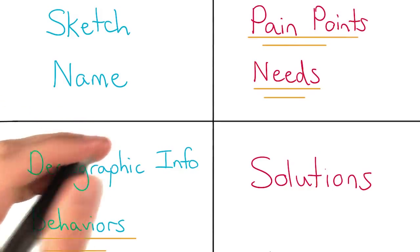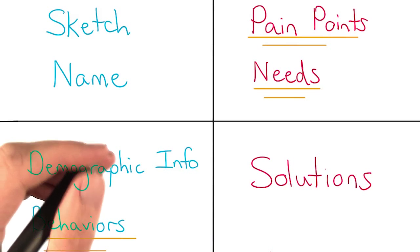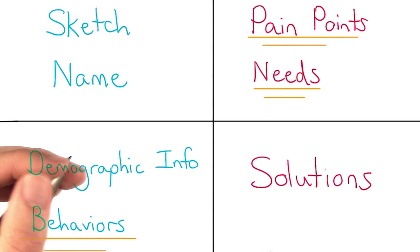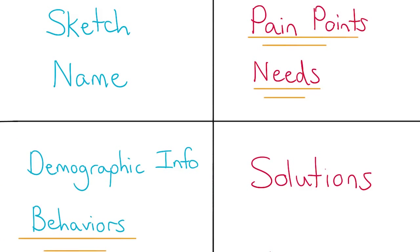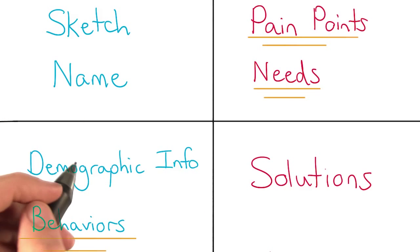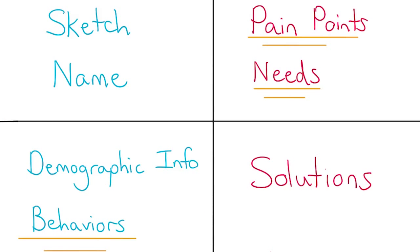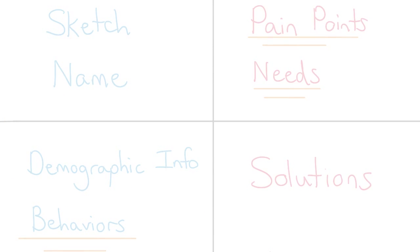You can rely on user research here to help you out. Remember, the goal is to create something quickly. You can revisit this persona and the user flow when you learn about design sprints in lesson three.